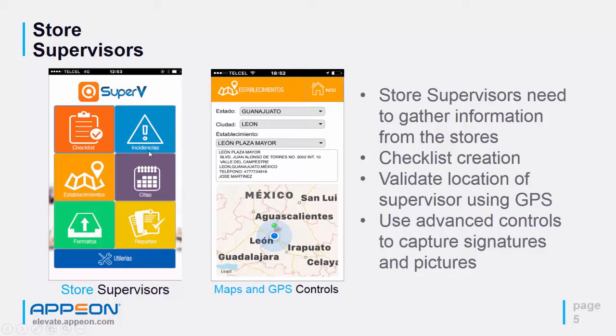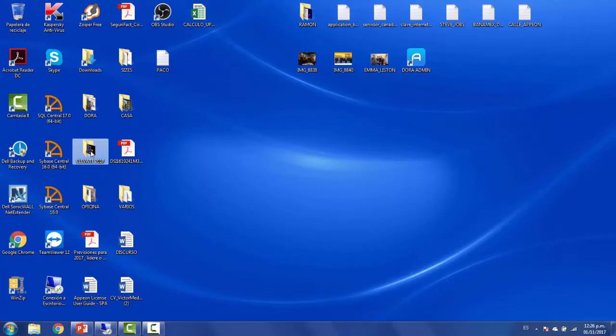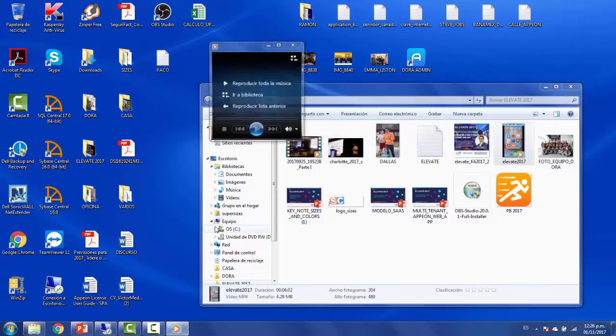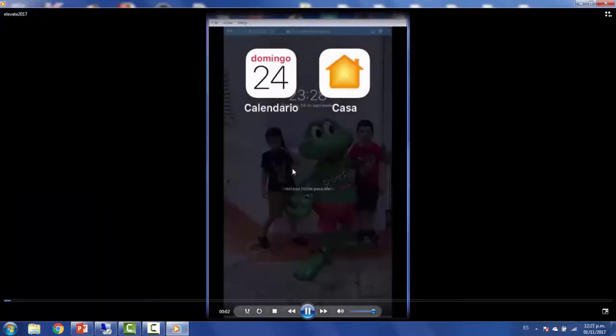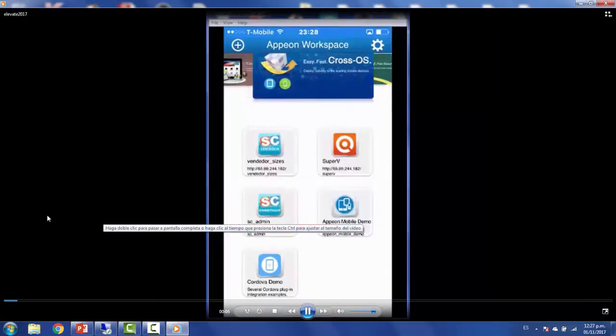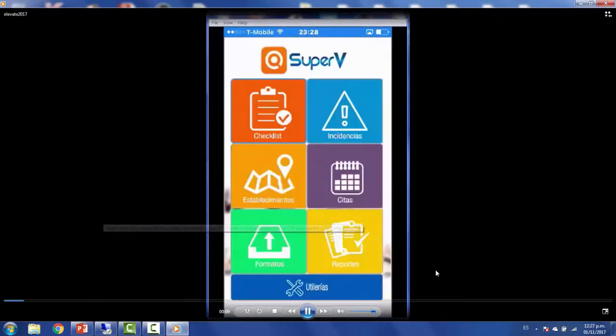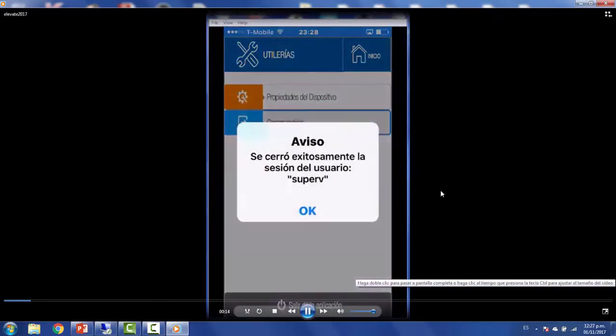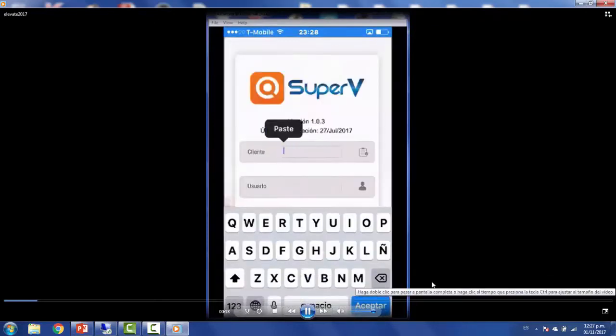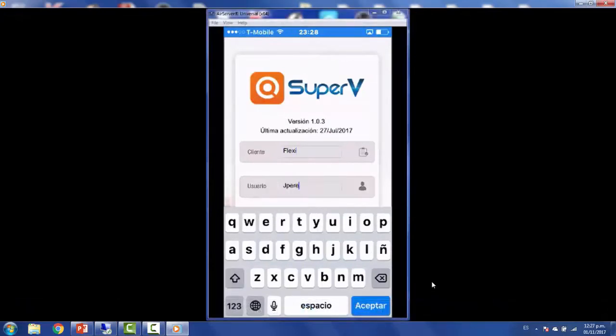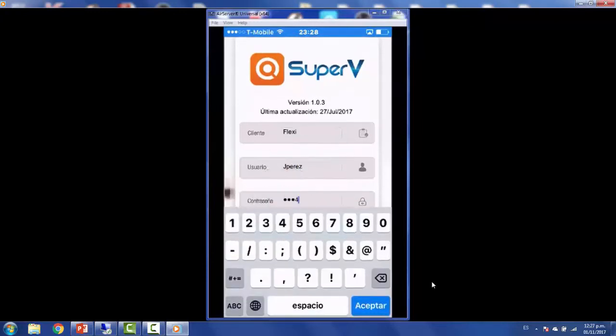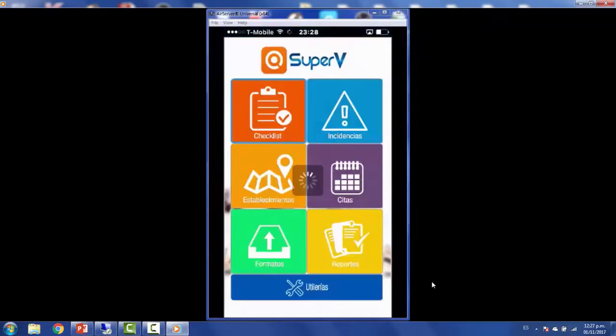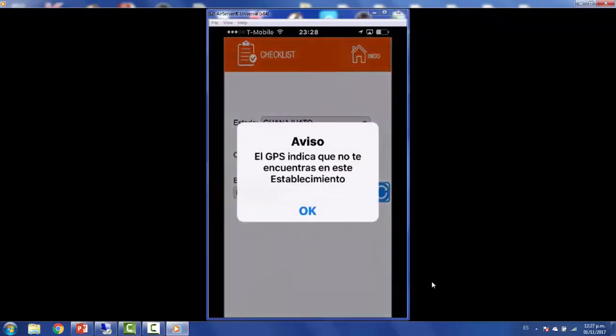I'm going to give you a demo on our applications. I'm going to load my air server, get into the Appeon workspace, and check this supervisor application. I'm going to put my customer's username and password to get into the application. I'm using an iOS device, an iPhone. We have the same controls that you're using in PowerBuilder, the dropdown list box. Here the GPS is telling me that I'm not able to do a checklist because the GPS is telling me I'm not physically there. It's a nice feature that you can check for the physical location of the supervisor.